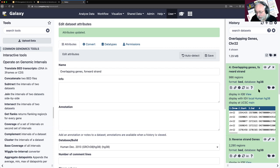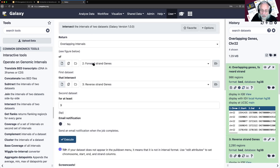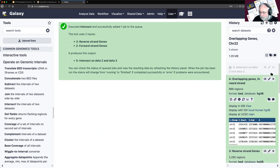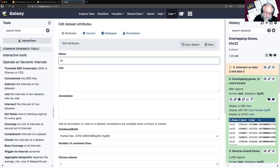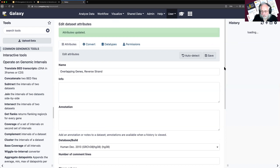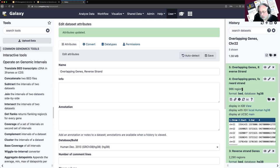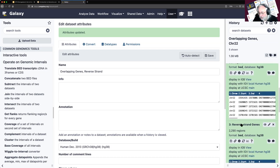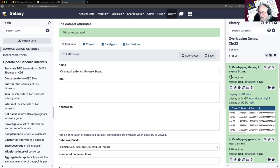Let's do it again for the reverse. We use 'Run This Job Again' and flip the datasets — reverse first, forward second. This will produce a list of reverse strand genes that overlap. I click Execute and rename the result. Expectations game: if this is correct, between a third and 40% of 2,290 should be around 834. And yes, we got approximately that. So if the forward result is right, then this is also plausible.